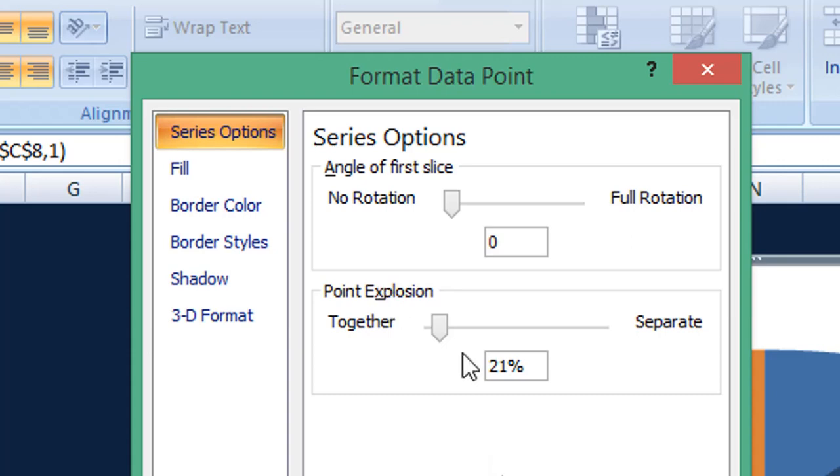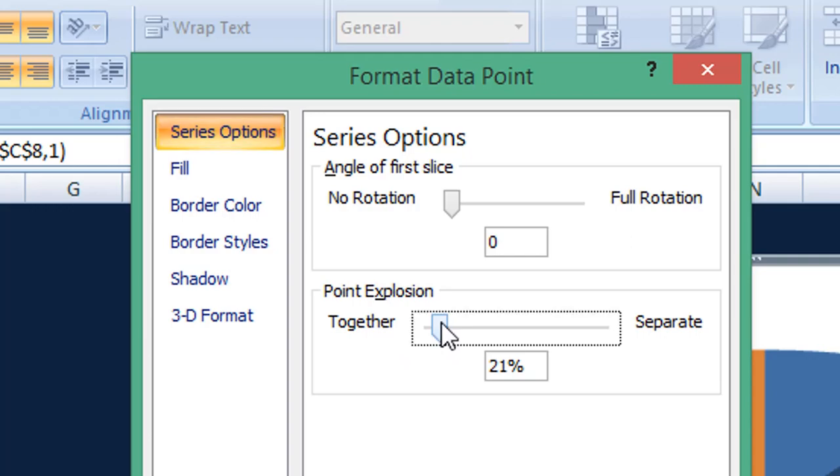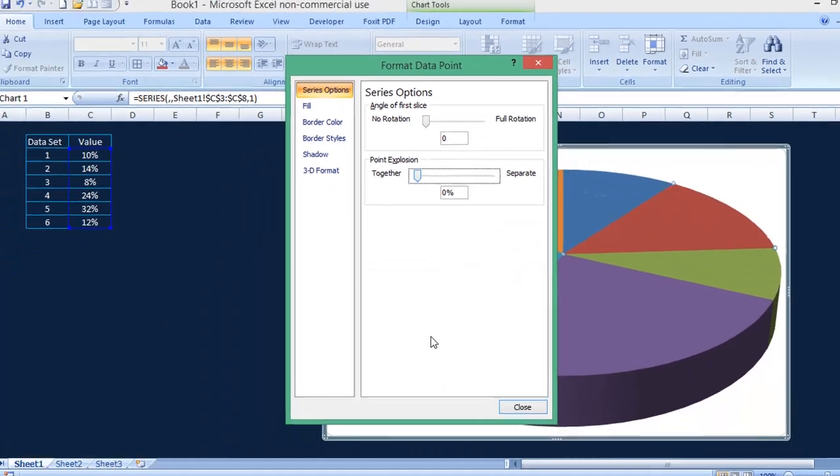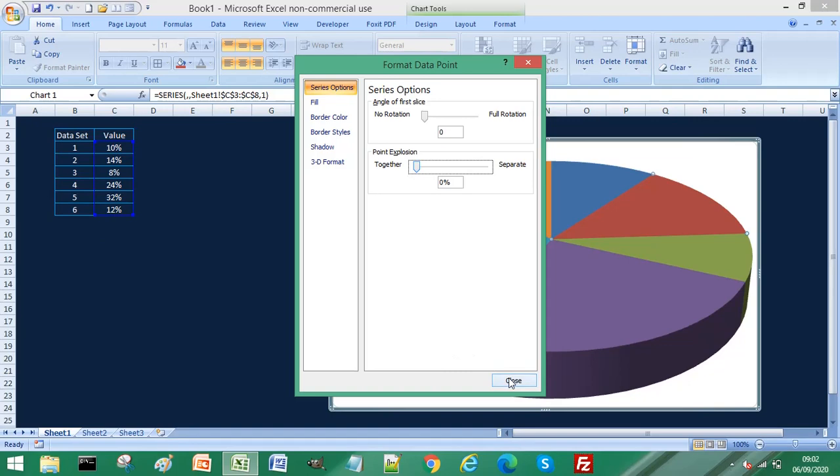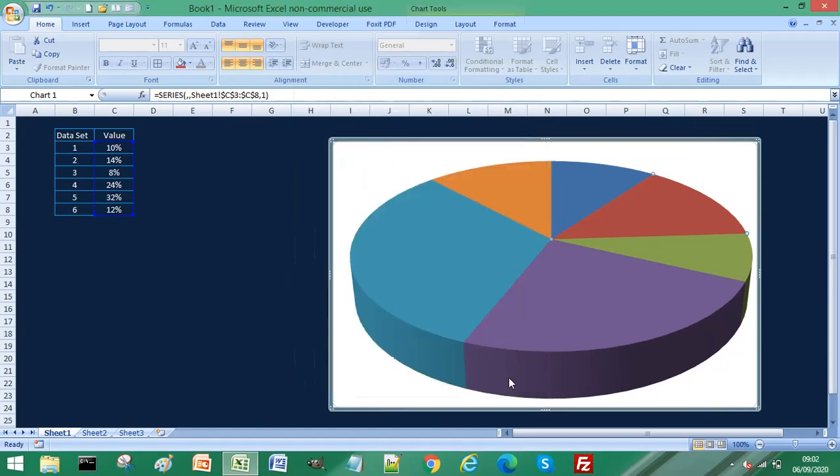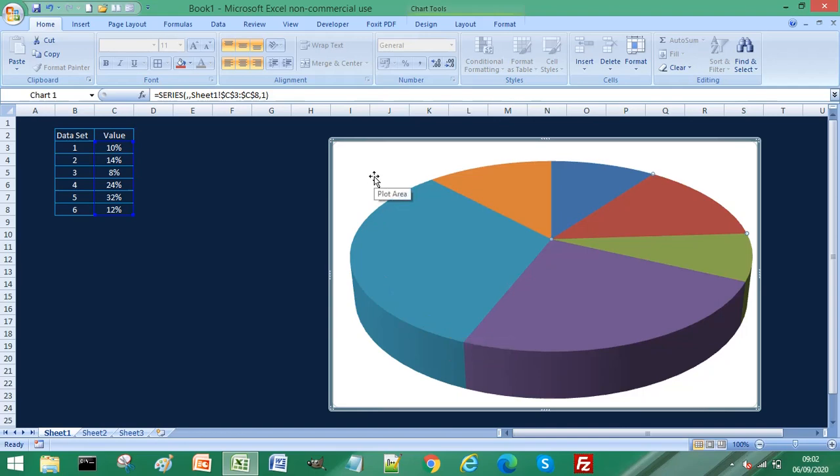And set that value from the point explosion parameter back to zero and select close. And your 3D pie chart is again no longer exploded and all your sections are together.